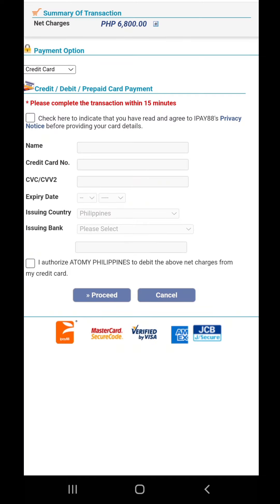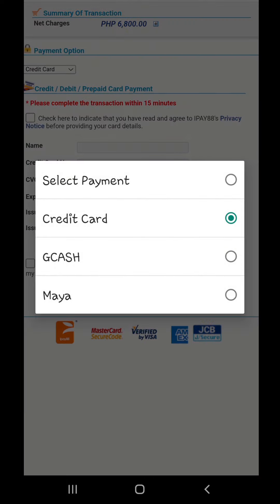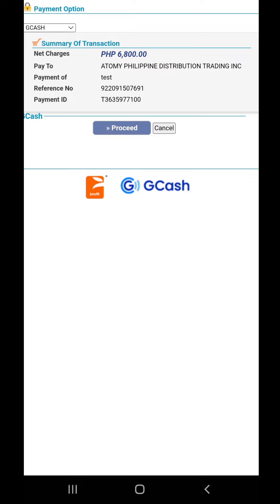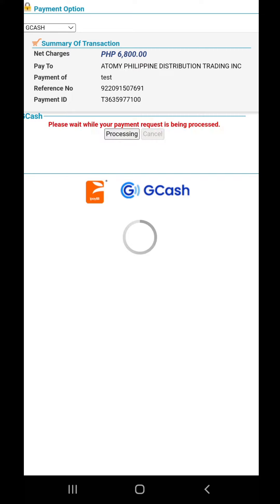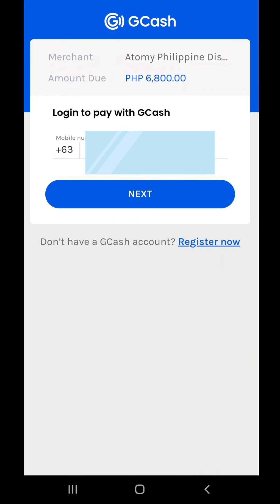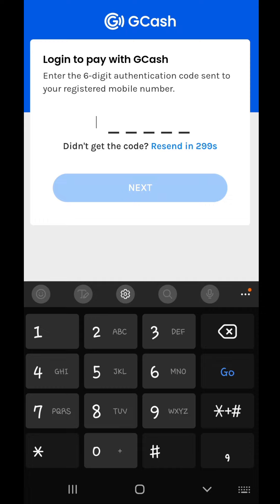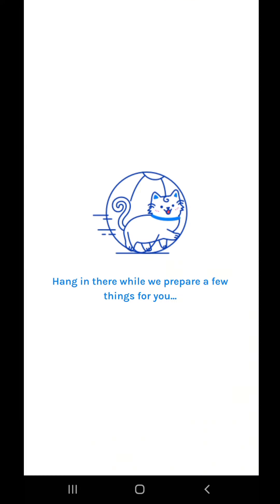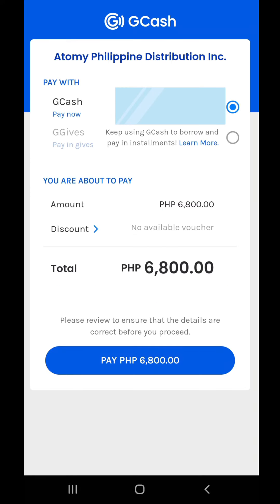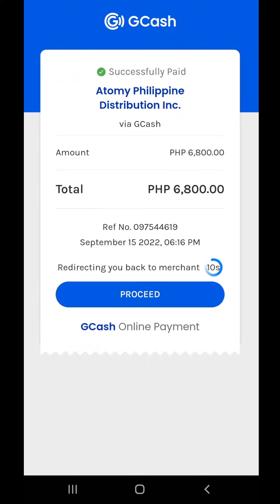From here, there is also the payment option: credit card, GCash, or PayMaya. We'll be doing GCash, so click on GCash. This shows the amount, and you just have to click the 'Proceed' button. It's going to redirect you to the GCash app. Fill in your GCash number. I won't be showing the authentication code due to privacy concerns. Double-check the amount — 6,800 — then click 'Proceed.'